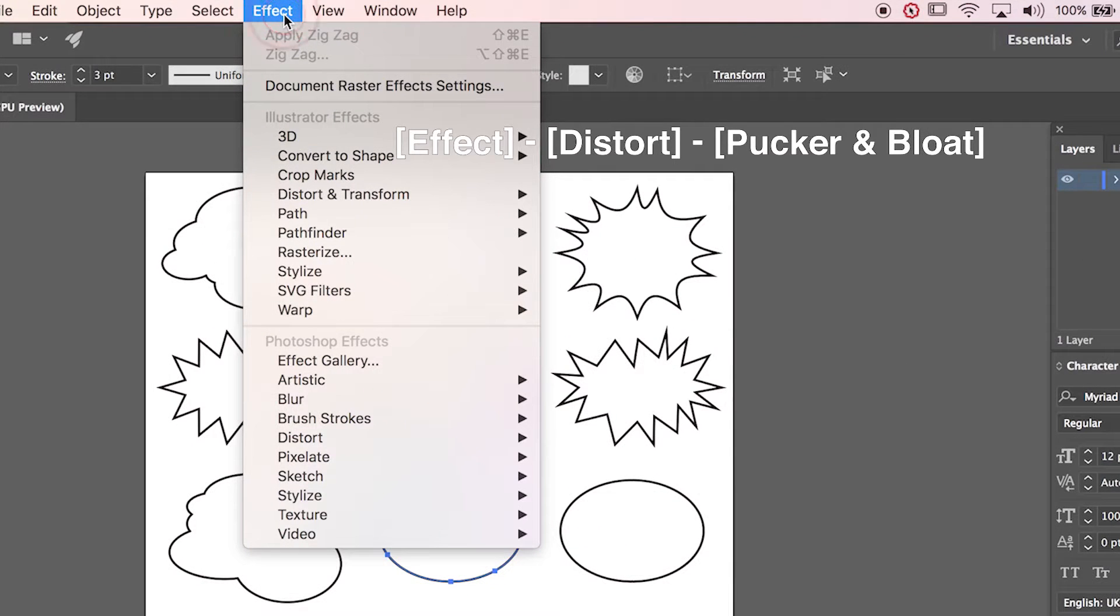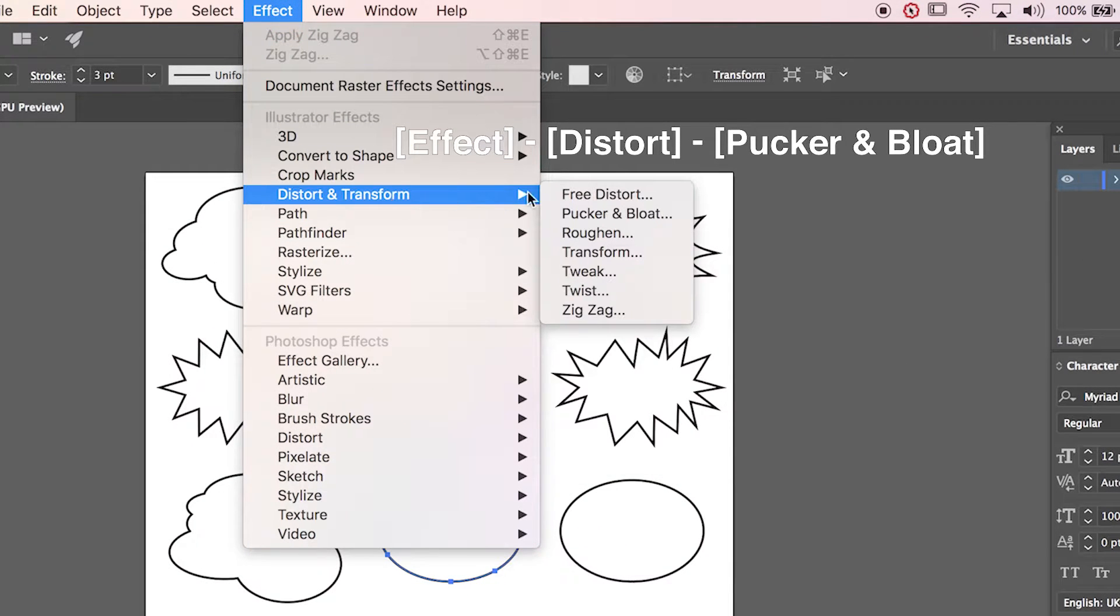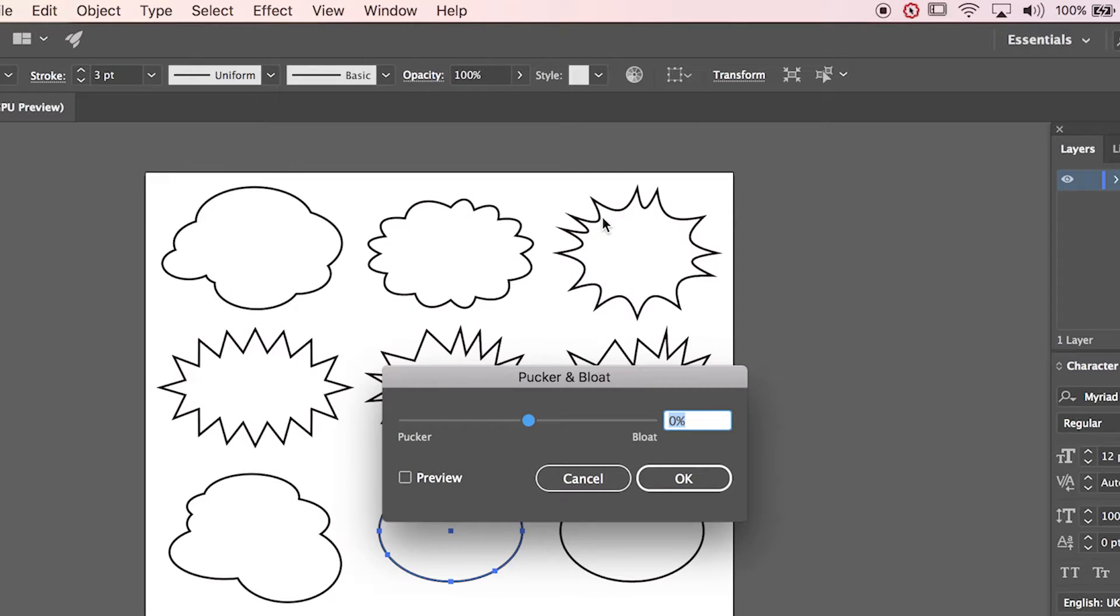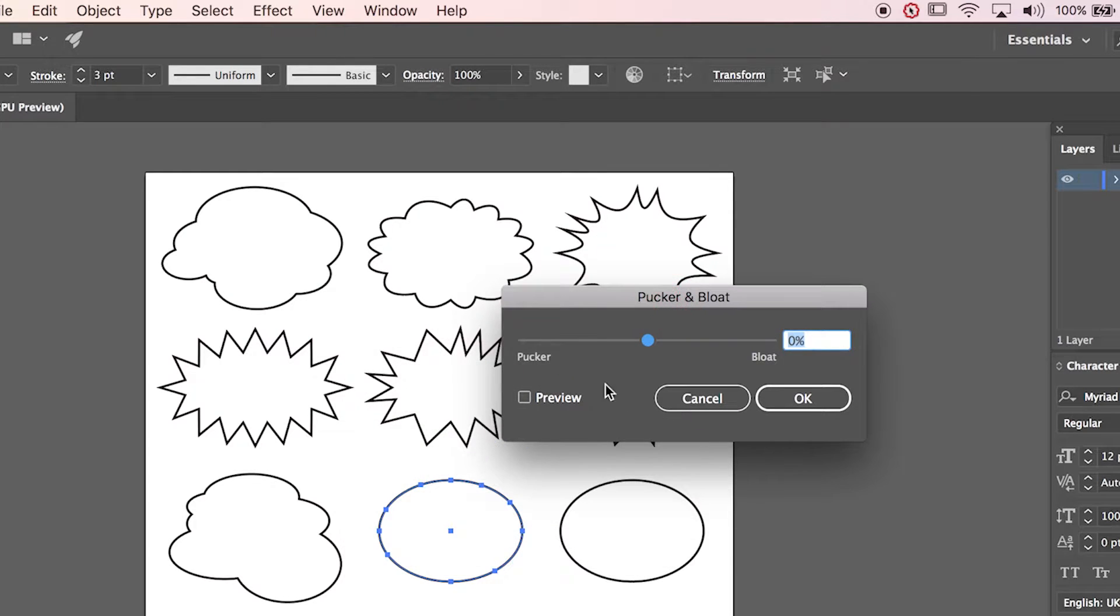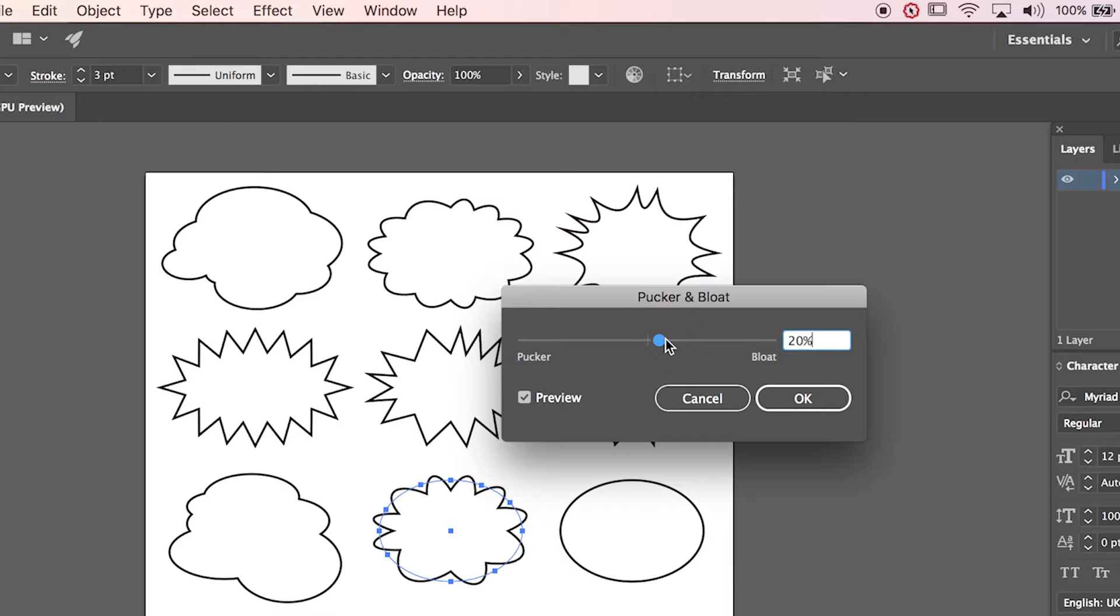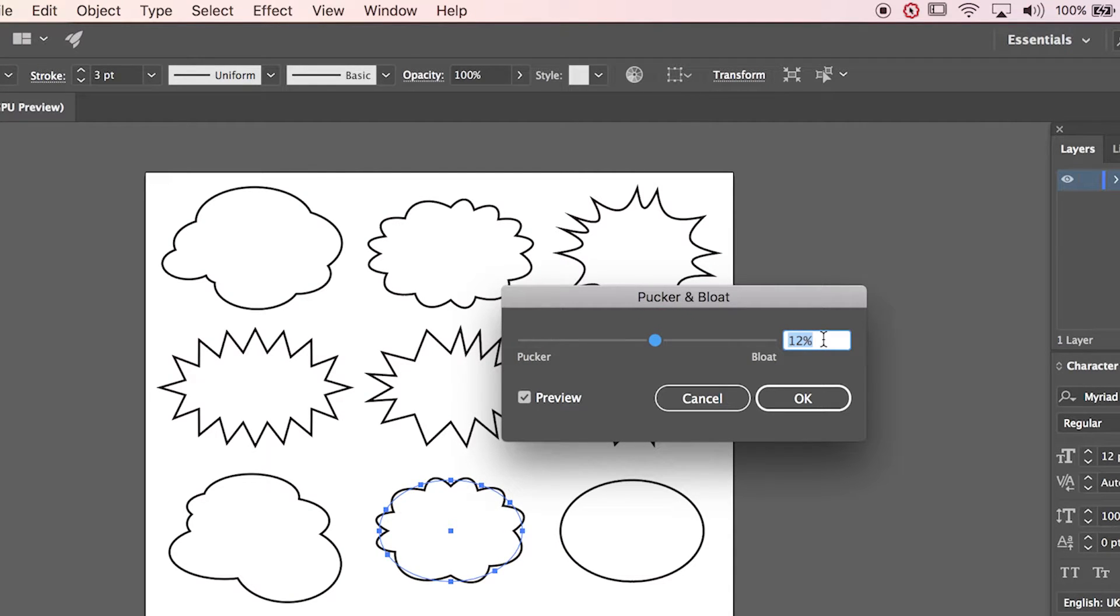Go to Effect, Distort, Pucker and Bloat. Turn the preview on. Move the point. I'm gonna probably leave about here.